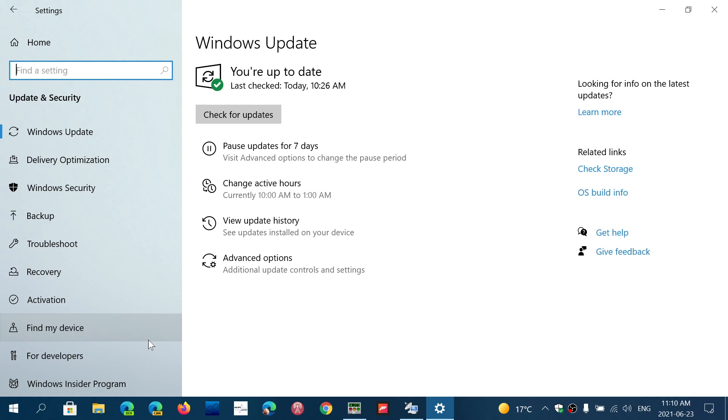Now the good news is that it's a small cumulative update, should go pretty fast and everything works fine. Honestly, if you're on version 2004, move on to 21h1. You'll be okay.